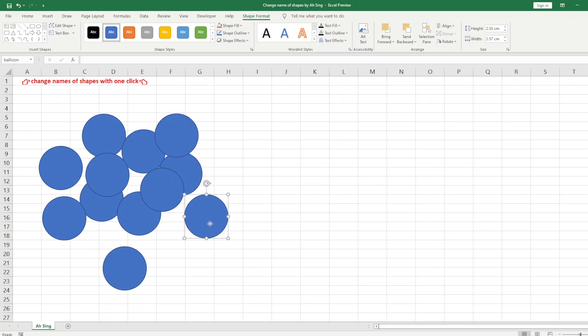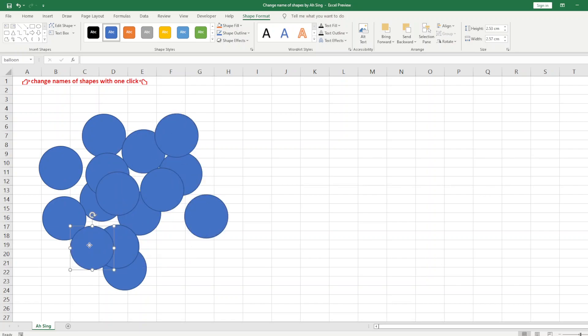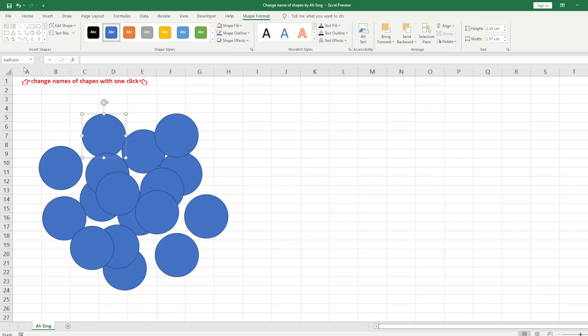So if we want to save time, basically we can ask Excel to help us by using the VBA. So we'll proceed to developer tab and look for Visual Basic.